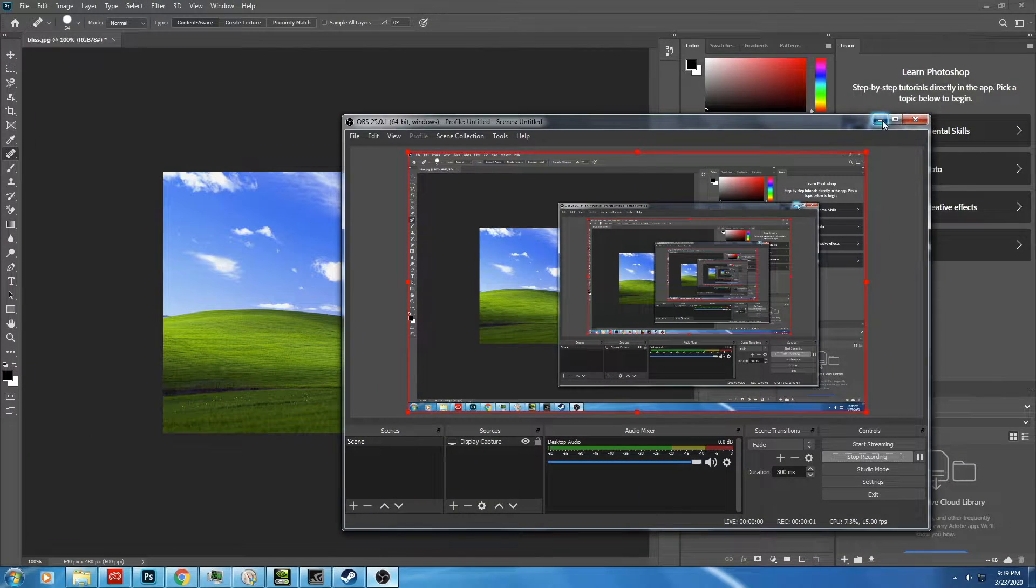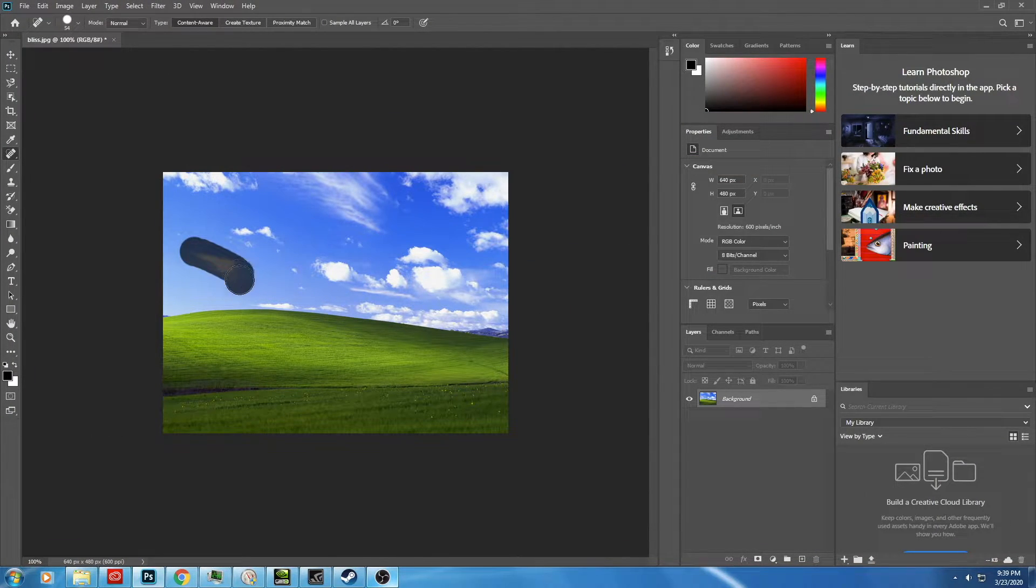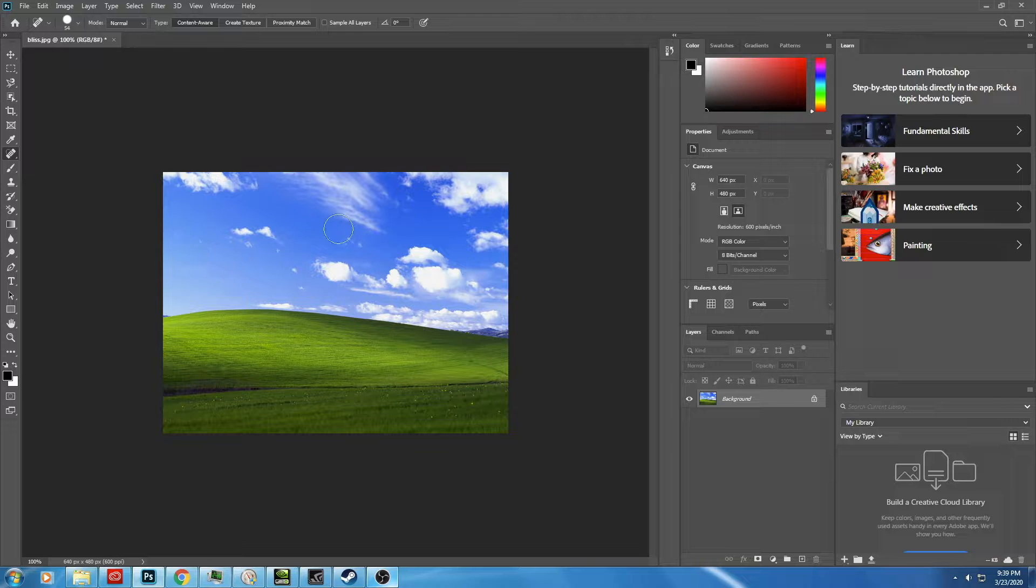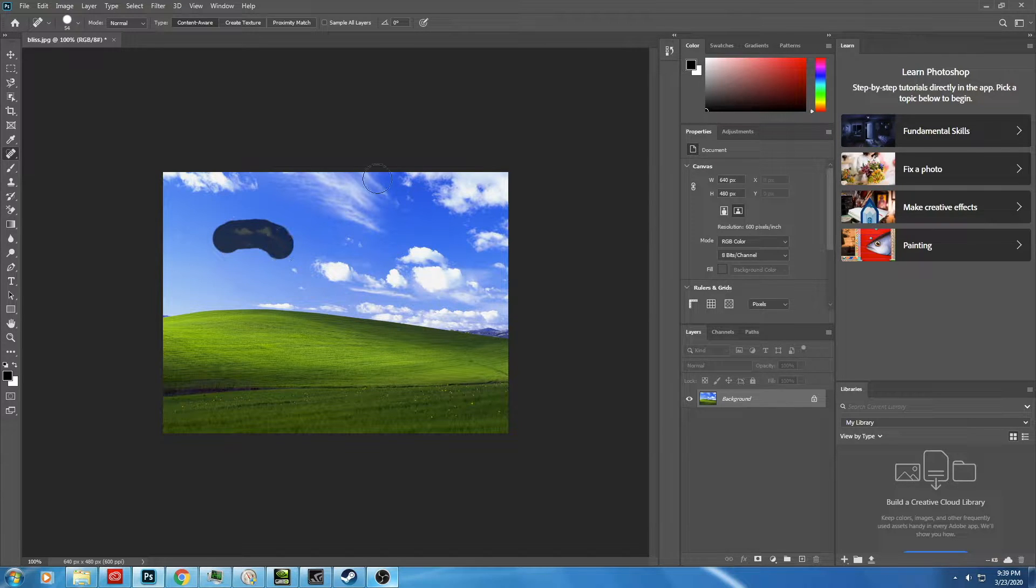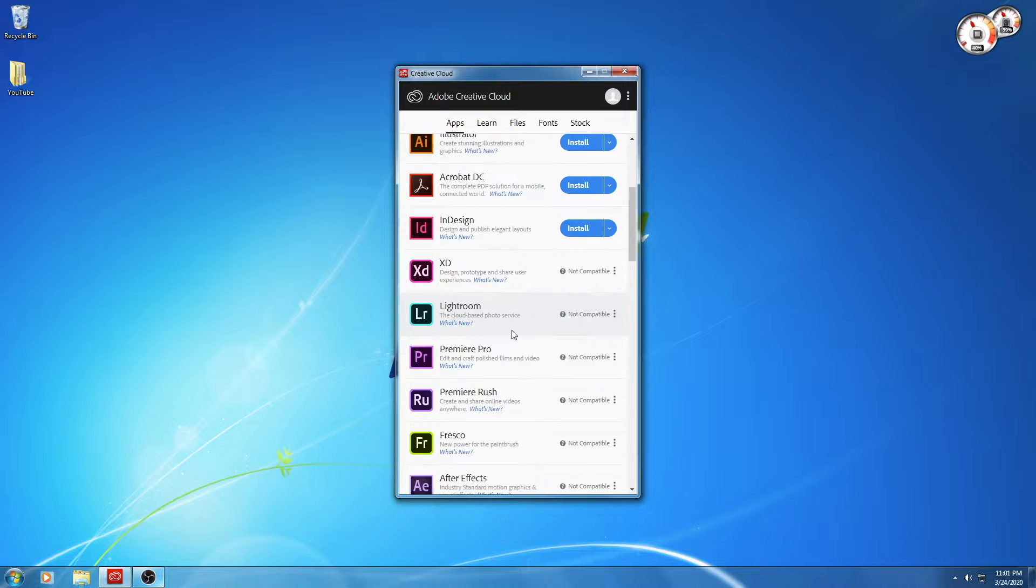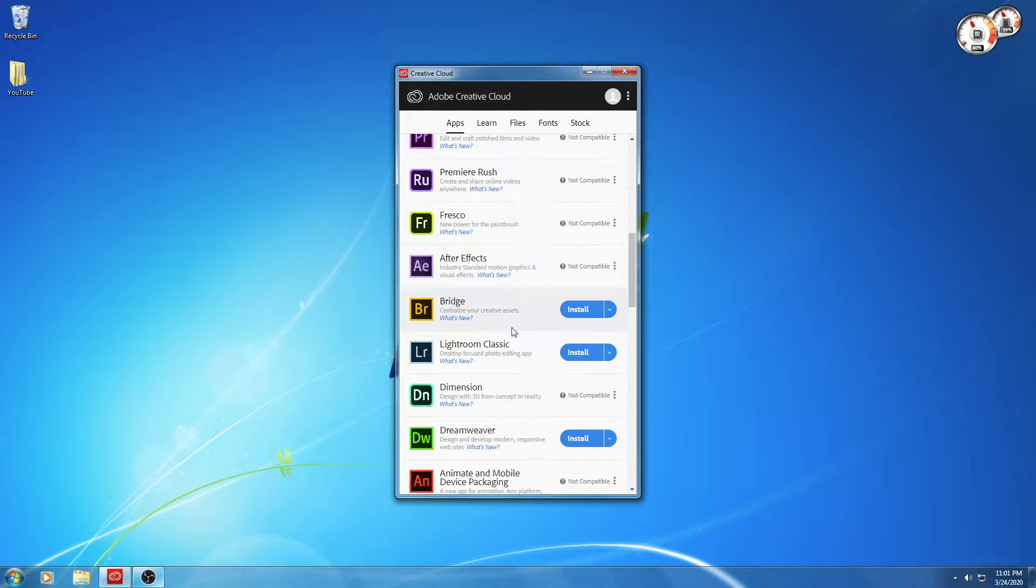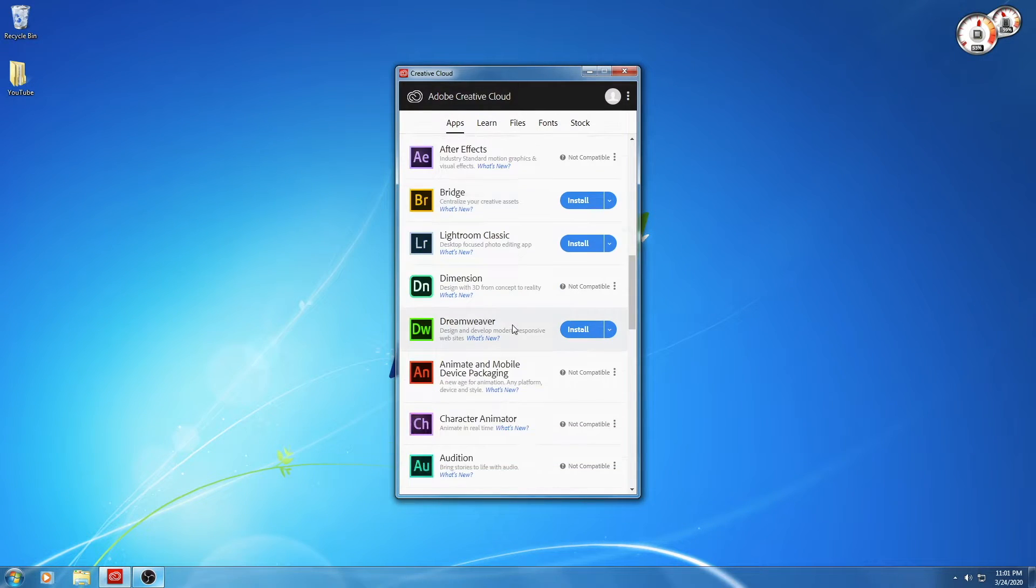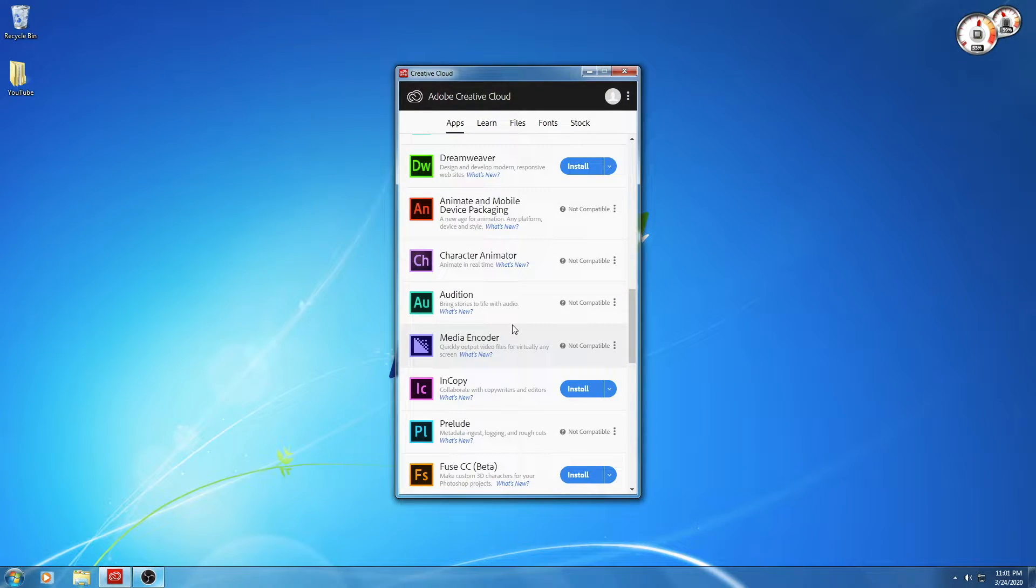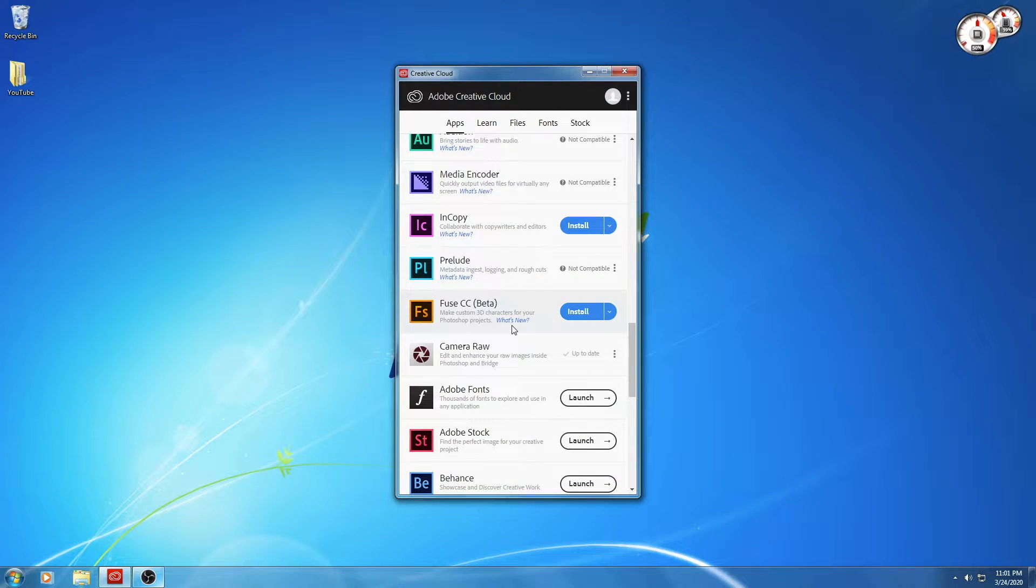But not all software vendors are so willing to support such an old operating system. Take Adobe and their Creative Cloud suite, for example. As you can see, Photoshop is running fine, but many of the other Creative Cloud apps either require Windows 10 or a recent version of Mac OS, and will simply not install on Windows 7.